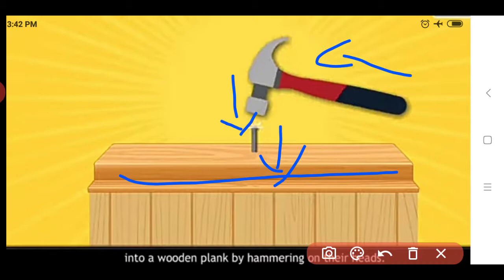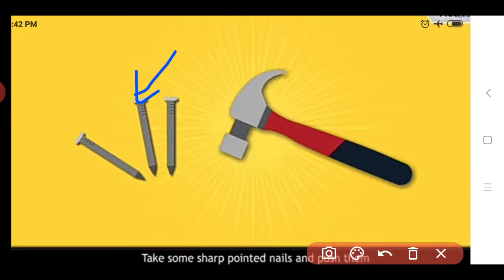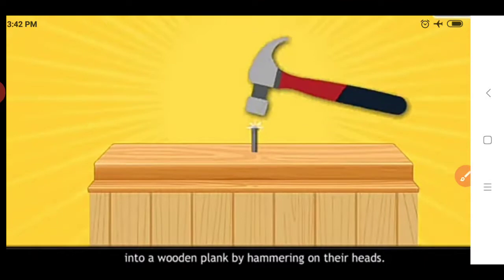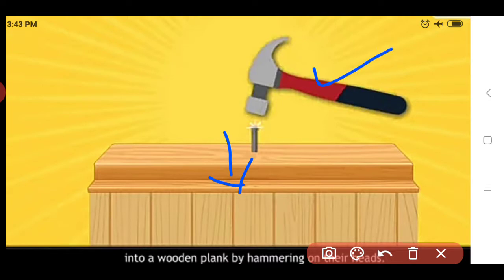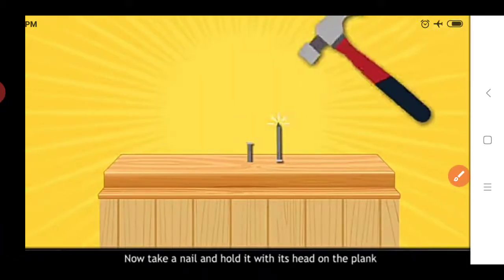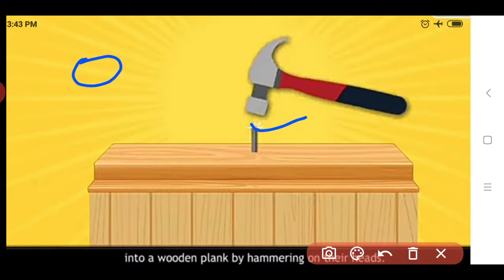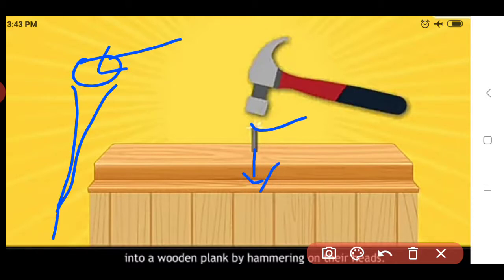If we see this nail, it has a head and a pointed end. We take sharp pointed nails and push them into a wooden plank. We apply force using this hammer and in this way push the nails inside the plank. We apply the force on the heads of the nail. On that surface we apply the force and in that way this nail gets pushed into the wooden plank.